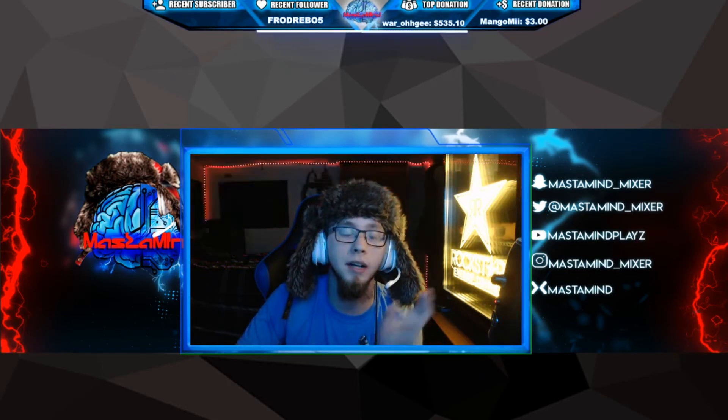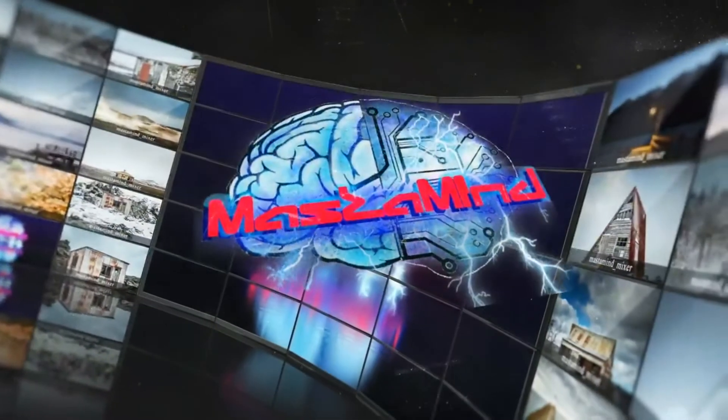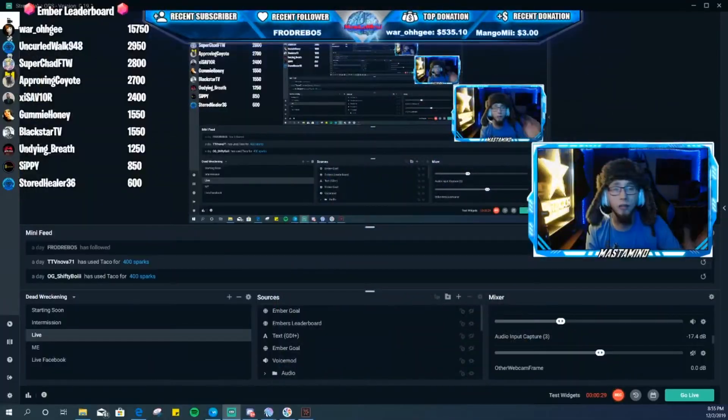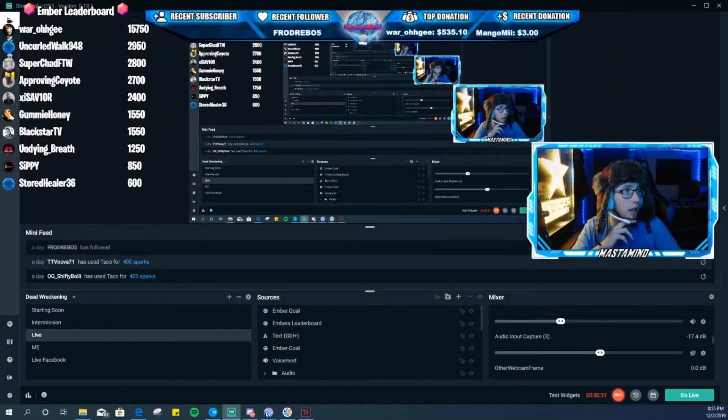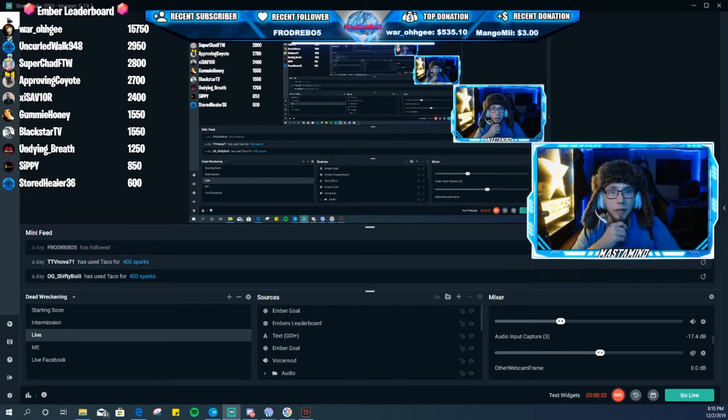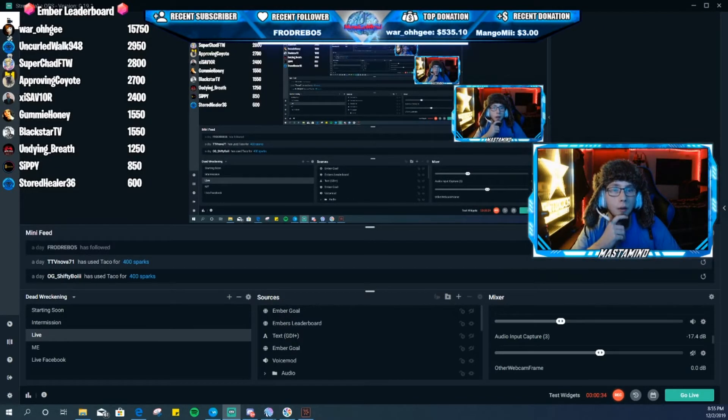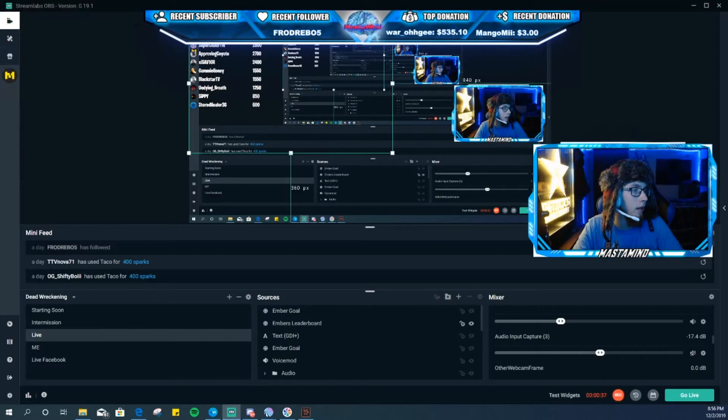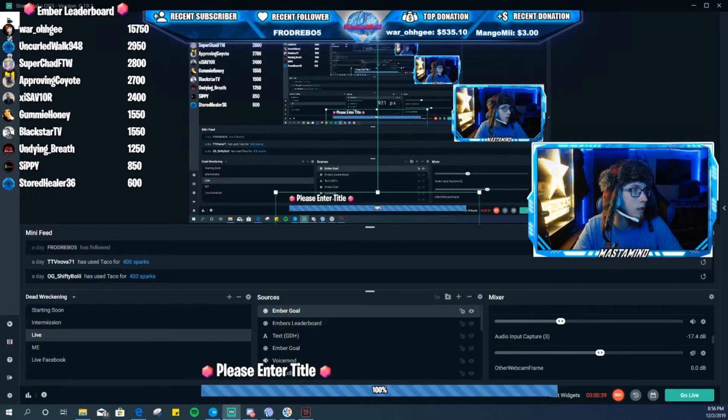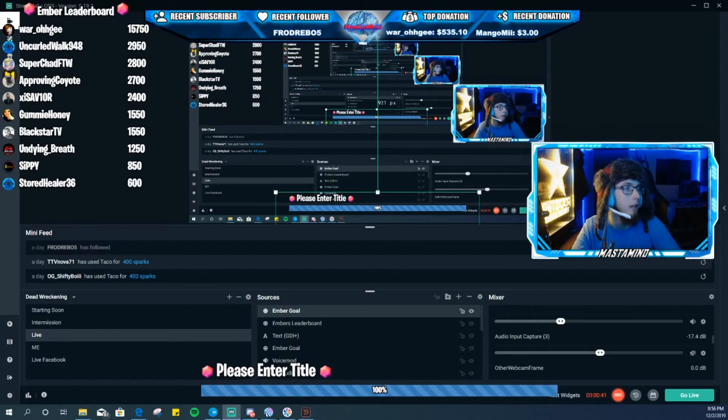So the leaderboard looks like this up in the top left of my overlay. It's super easy and then the goals look like that down below me. You can change the title to whatever you want.